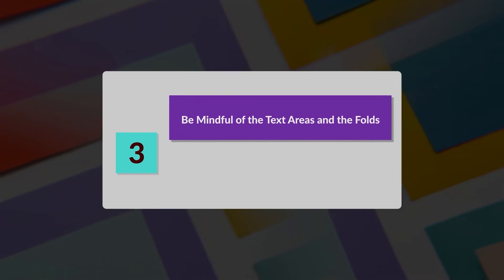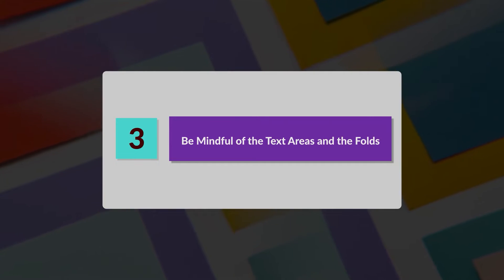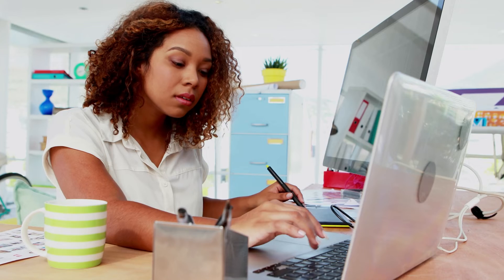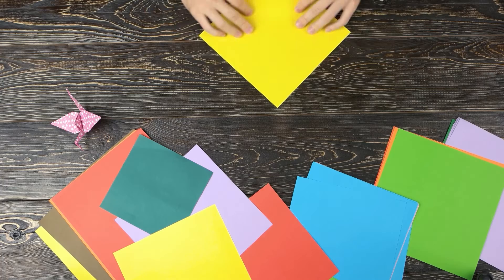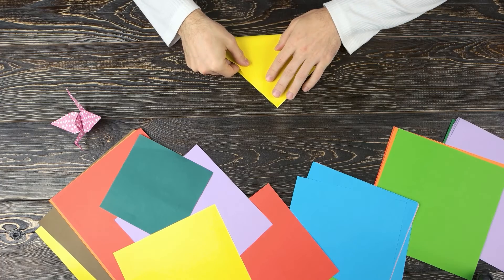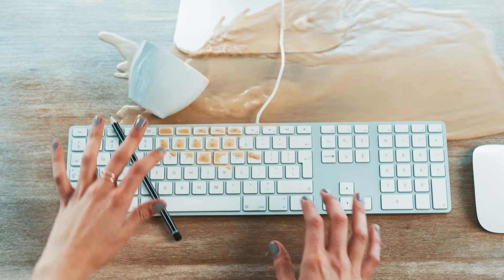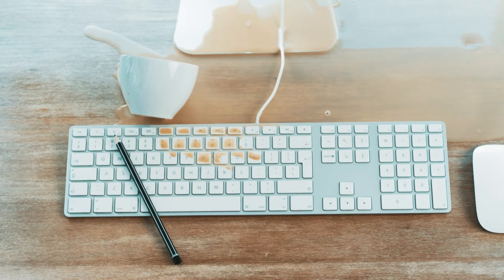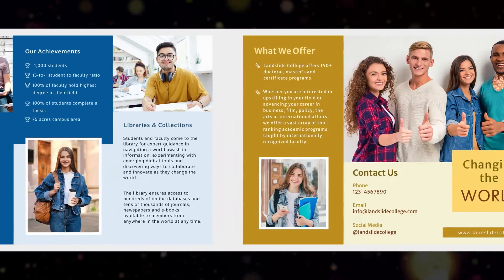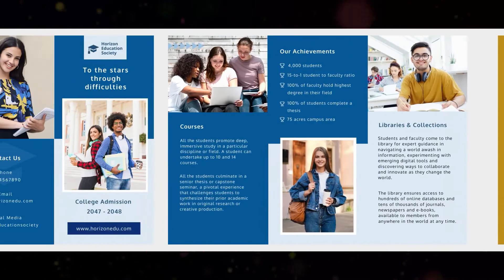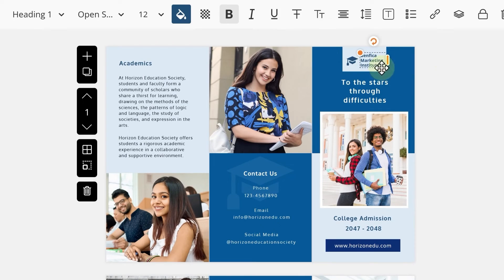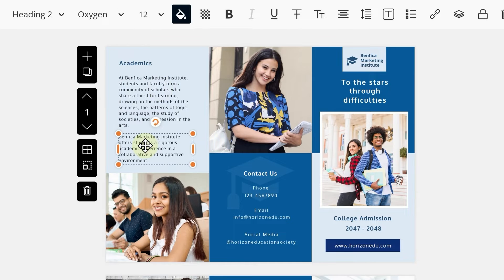Number 3: Be mindful of the text areas and the folds. It's a trifold brochure, so you need to be extra careful about where the document will fold so that you do not spill your content over. Our design team at DocHippo has created the templates keeping these in mind, so all you have to do is replace the dummy content with your own.